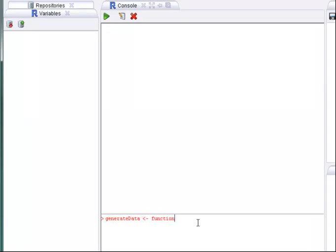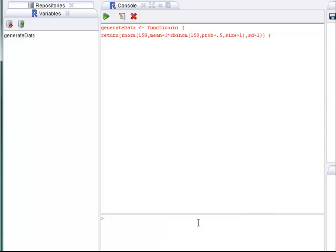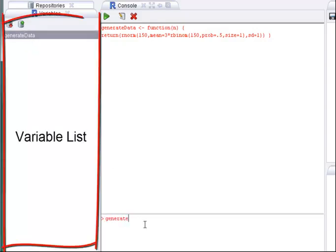First we use this input box of the console to define a new function. Please refer to the R documentation in case you are not yet familiar with R expressions. As you see the console behaves very much like the original one and in addition presents a list of all defined variables in a view of its own on the left hand side.